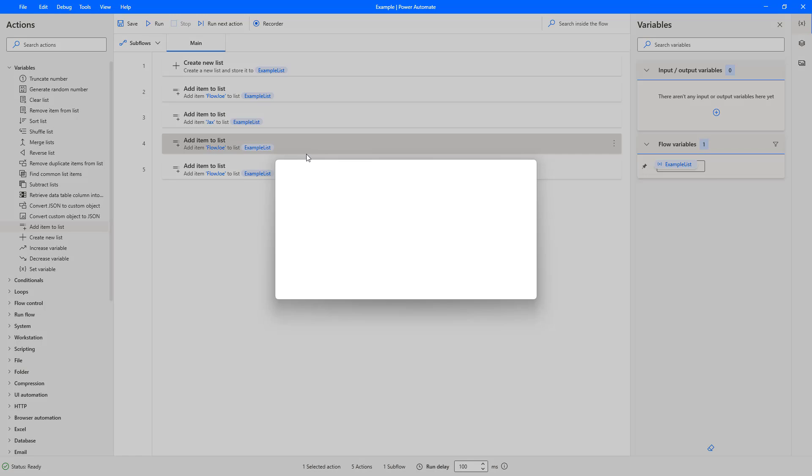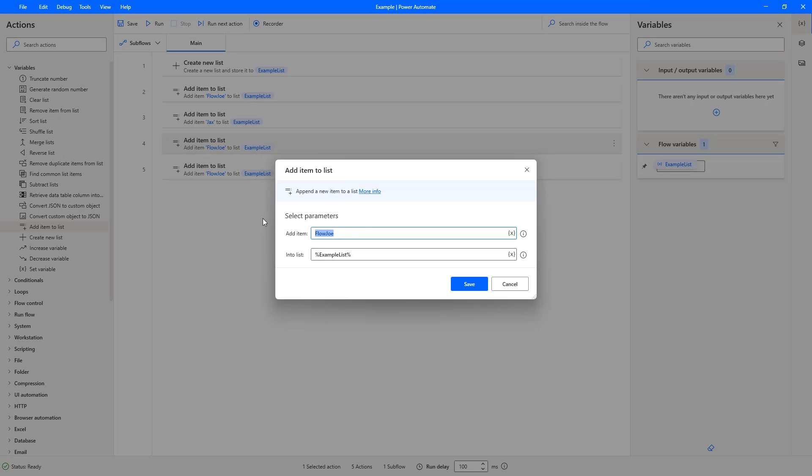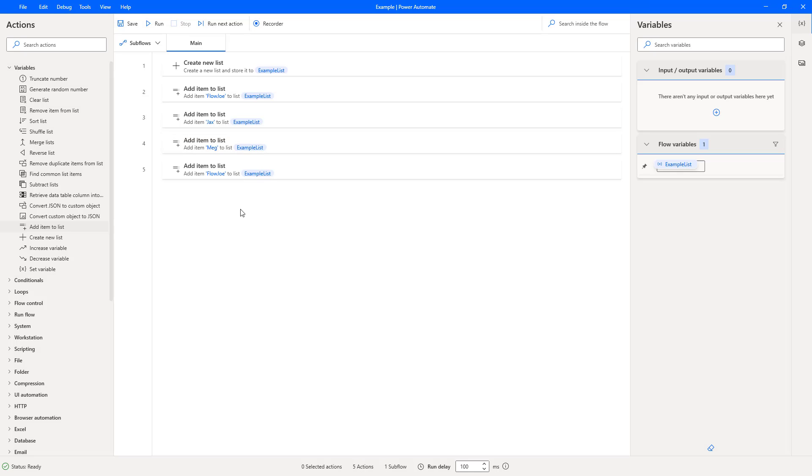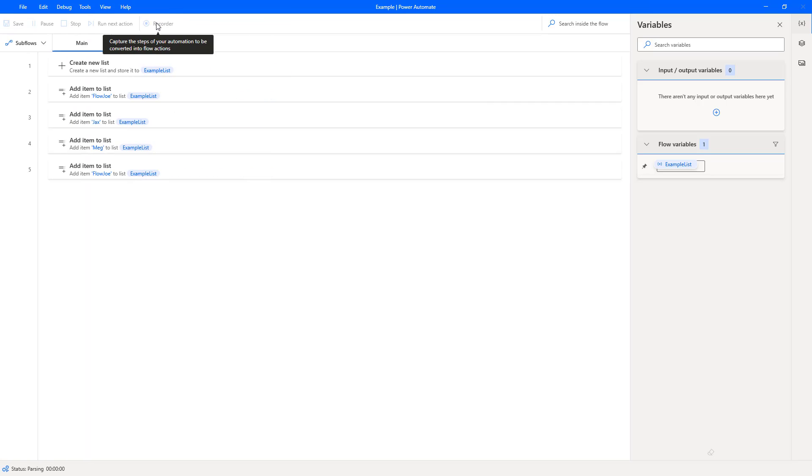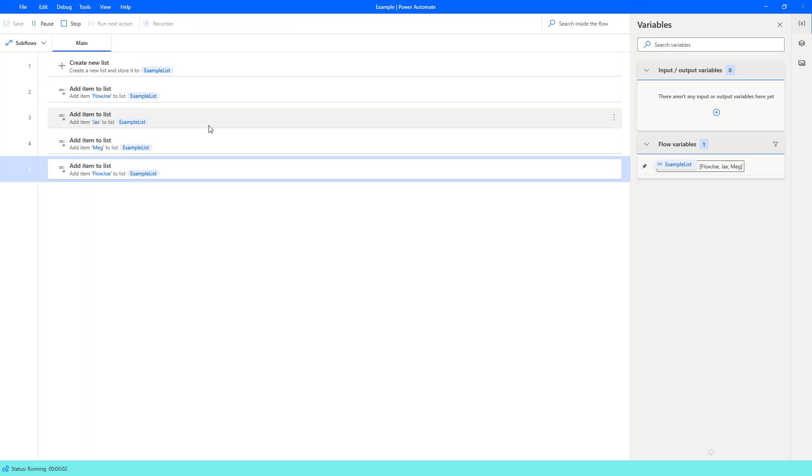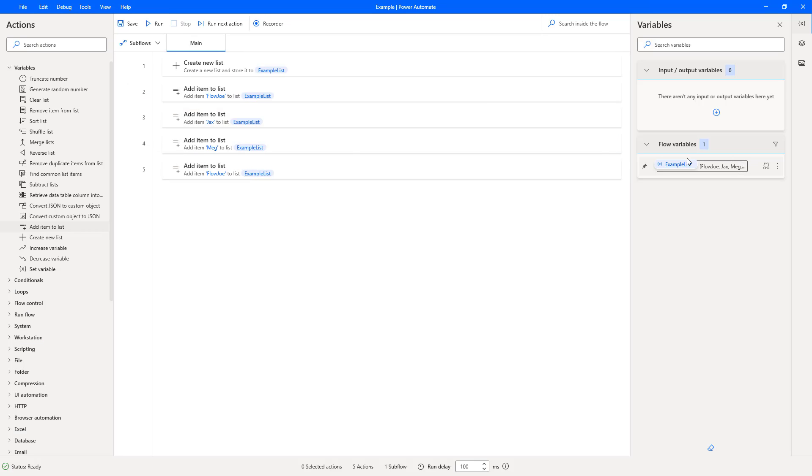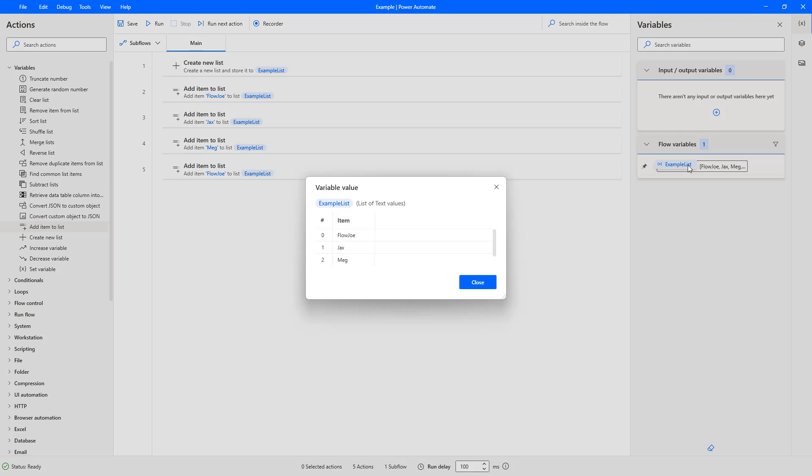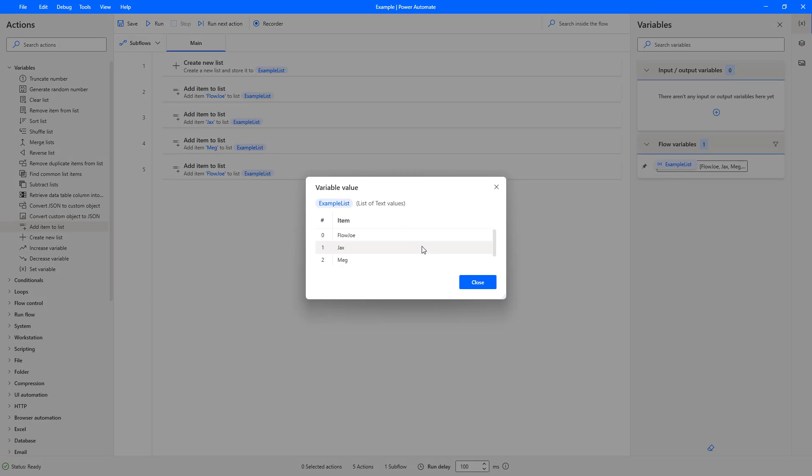I'm going to change the second Flojo to Jacks and the third Flojo to Meg. What I'm going to do, for the purpose of this demonstration, I'm going to have Flojo added again. So we're going to have Flojo, Jacks, Meg, Flojo. Let's just run this through and see what we get back. Okay, so on the right-hand side you can see we've got Flojo, Jacks, Meg and Flojo.